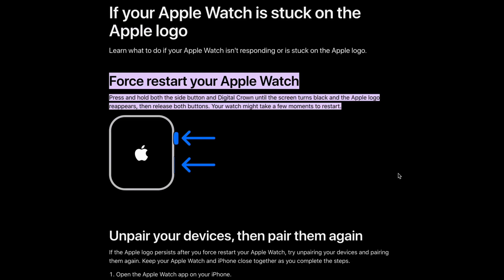To potentially fix this problem, force restart your Apple Watch. Press and hold the side button and digital crown until the screen turns black and the Apple logo reappears, then release both buttons. Your watch might take a few moments to restart.